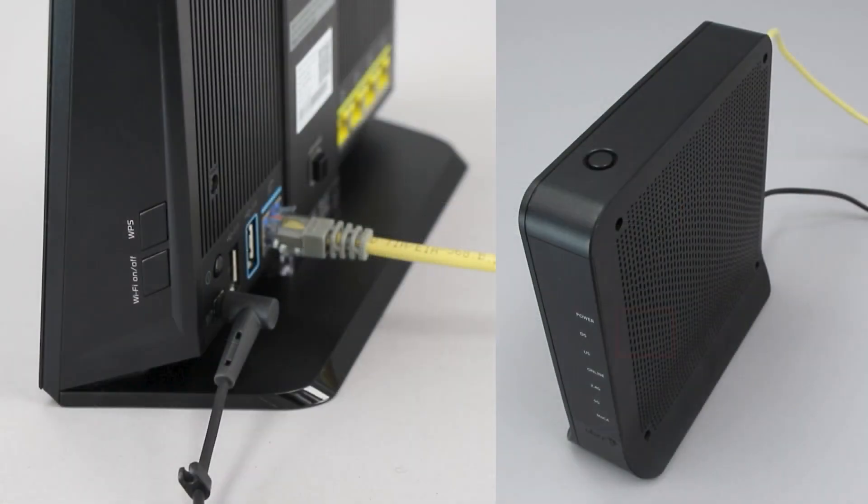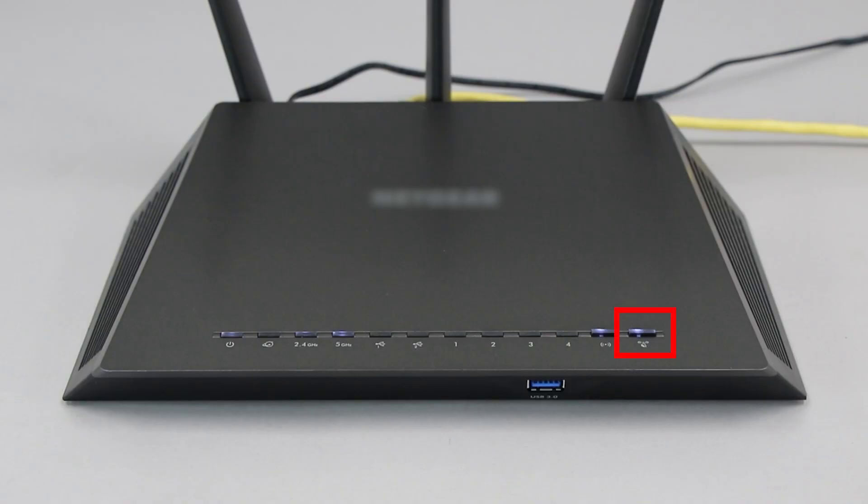The router's WPS button may be located on the top of the router, on the front, or on the back. The exact location will depend on your router's make and model. If your router does not have a WPS button, you'll need to use an alternative method for wireless setup. Click the link on the screen to see other ways to connect.